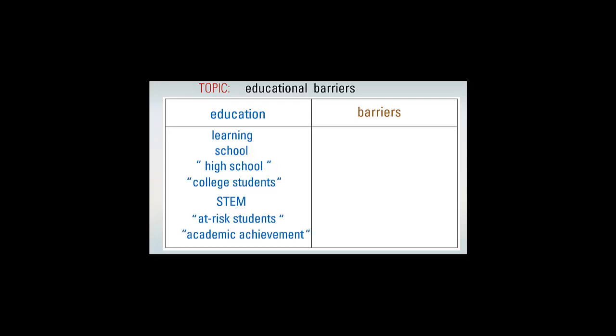Now let's think about barriers. What synonyms or related terms come to mind? You might choose a specific barrier like poverty or the phrase food insecurity.